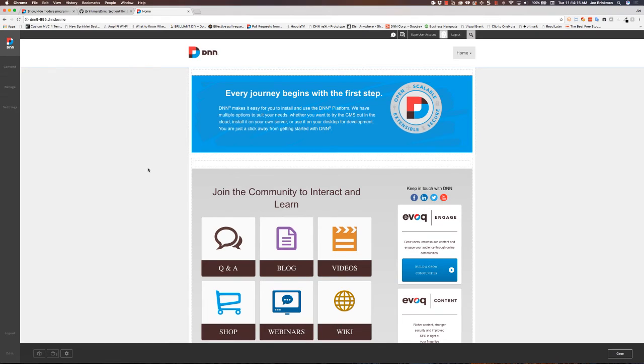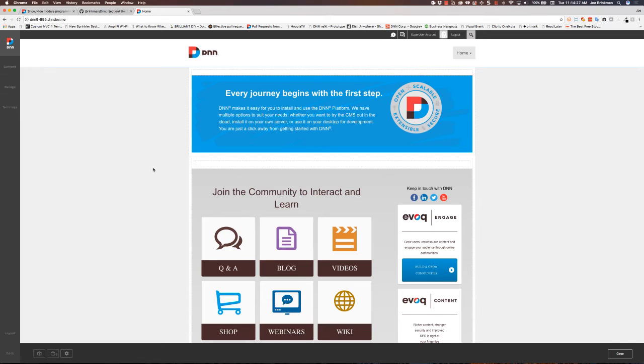This will work on DNN8, DNN9, it will work on most DNN7s. I don't remember exactly when we introduced the IModule filter, but it's been quite a while ago. It may even go back as far as some DNN6 versions.